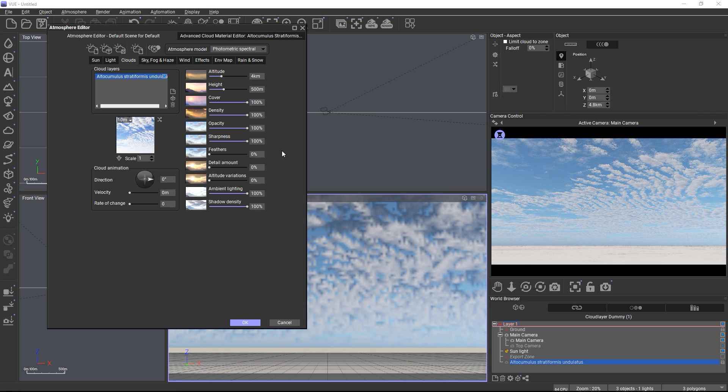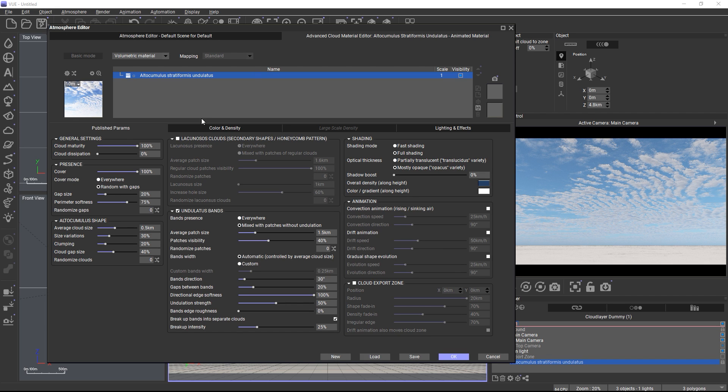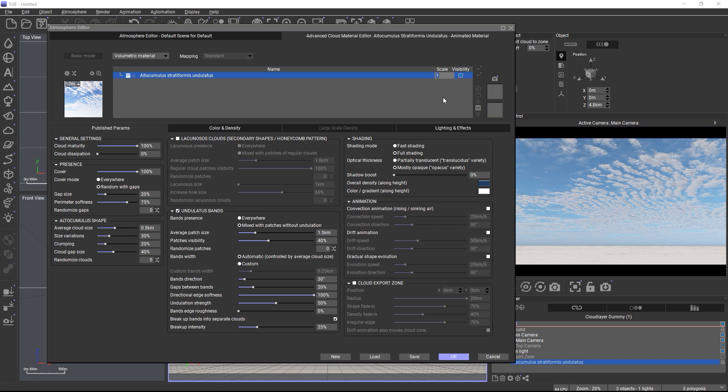Overall, we recommend you only use the published parameters to tweak the cloud, unless you feel really adventurous. And by the way, changing the material scale has no effect at all on these clouds, and this was done on purpose.